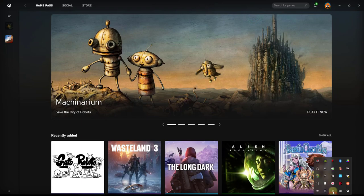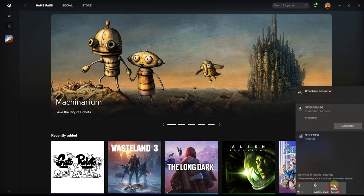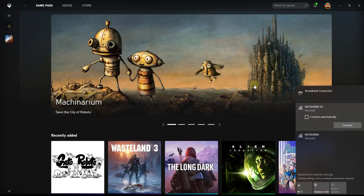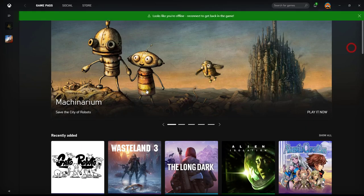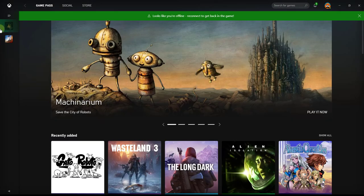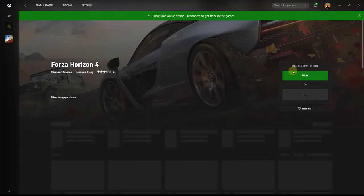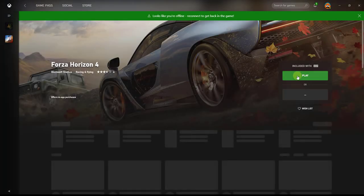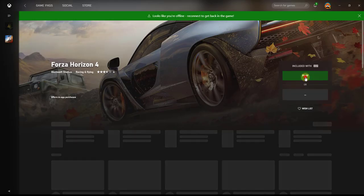I am going to disconnect the internet connection. Disconnect it. I am going to play some games now. Forza Horizon. So I am going to play it now.